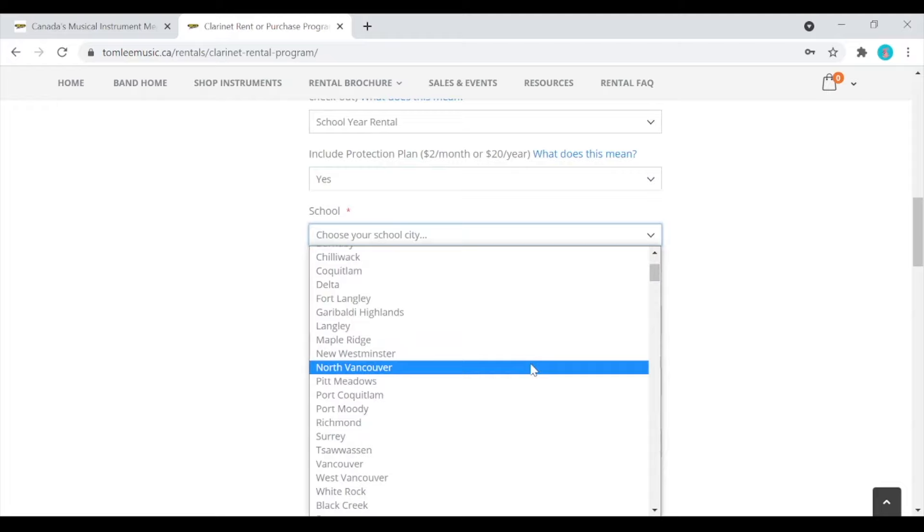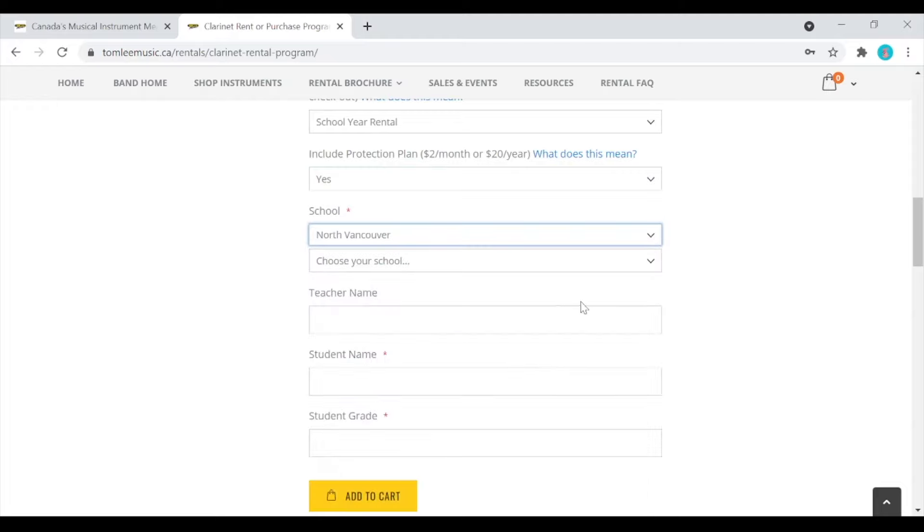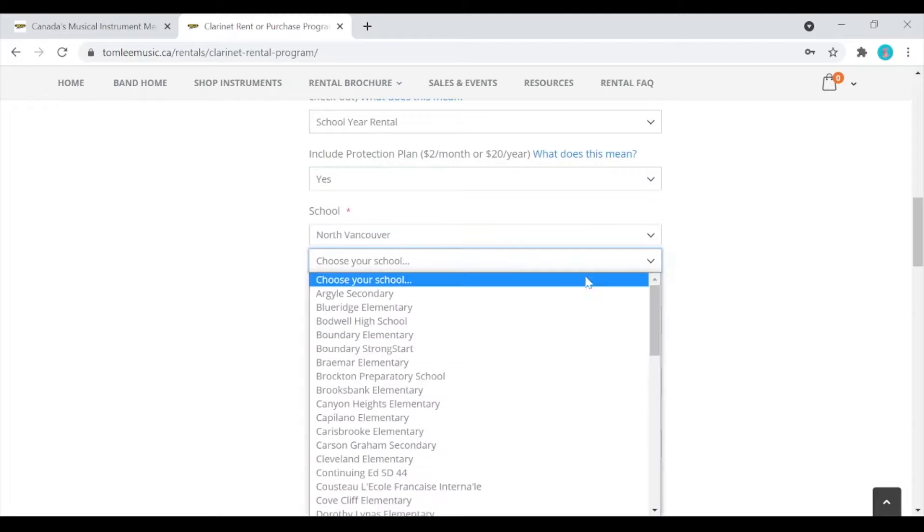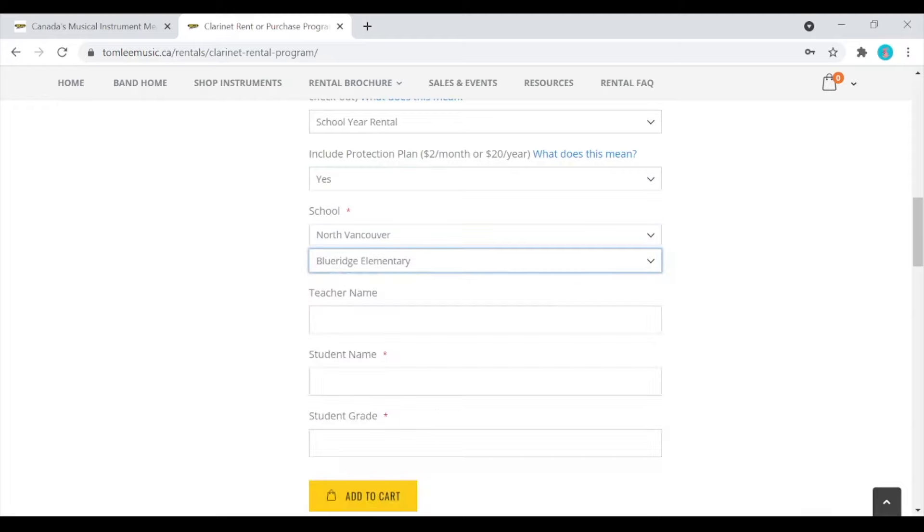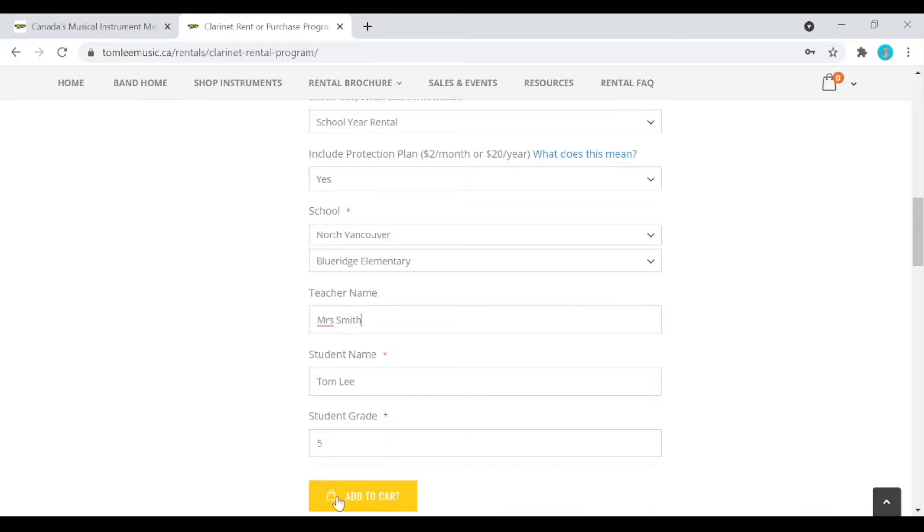So let's put in your child's school and their name and their grade. Where it says teacher, please put in their band teacher. If you don't know the name of their band teacher, it's okay to put in their classroom teacher.